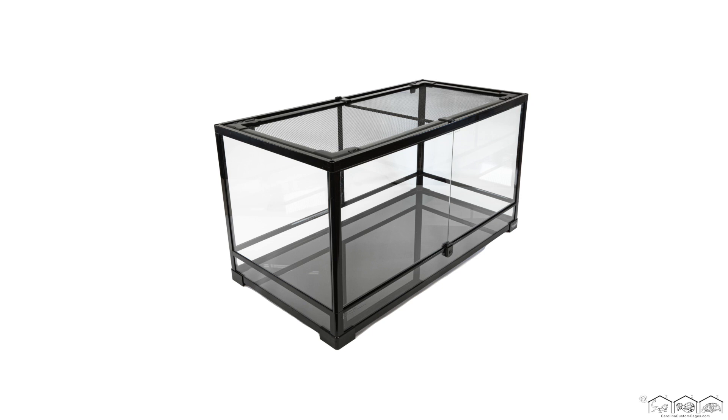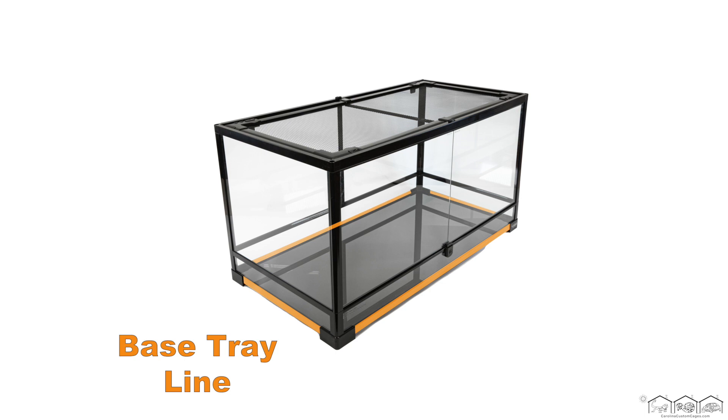As for the terrariums, this is the top frame, hinged doors, center back, base tray line, front corner feet, and back corner feet.